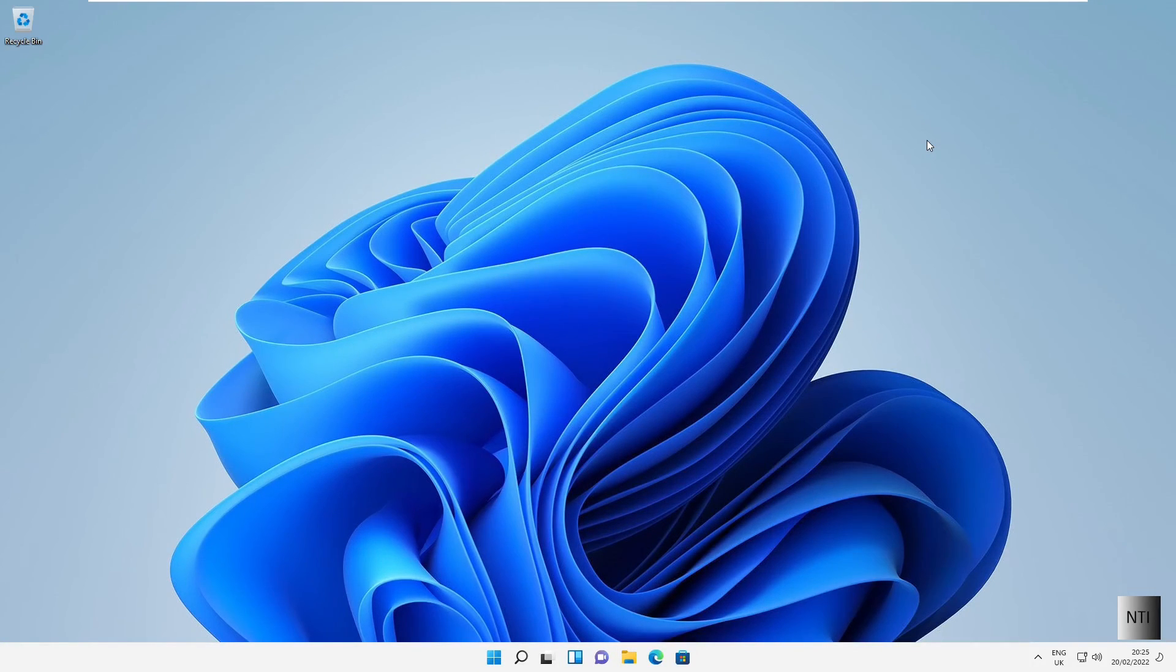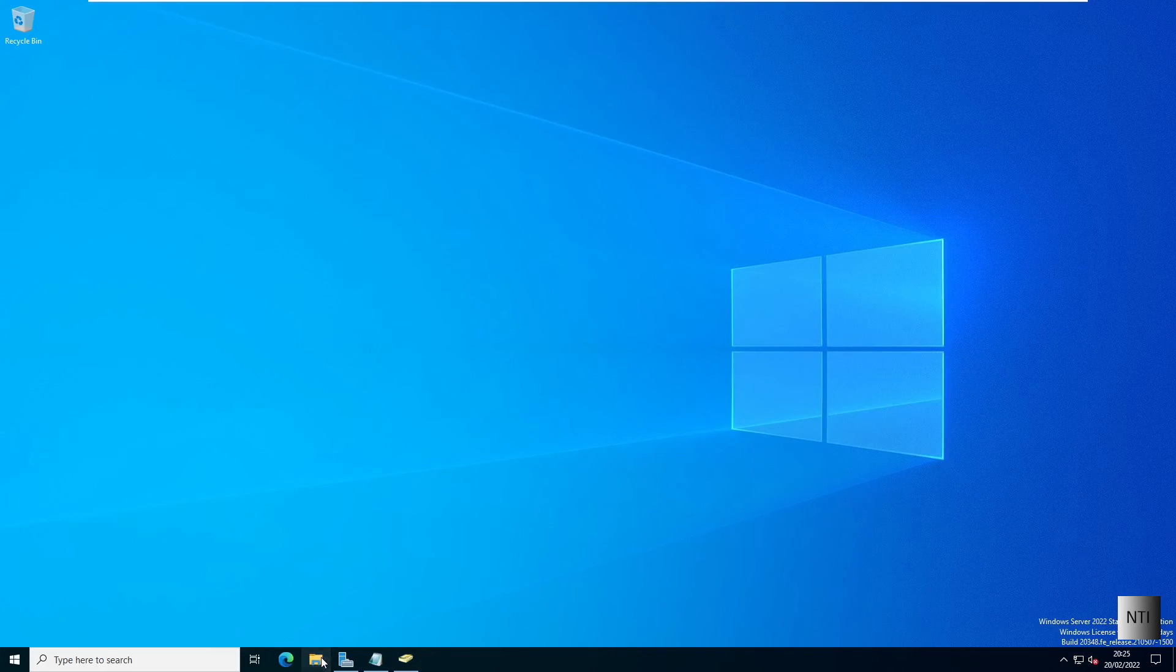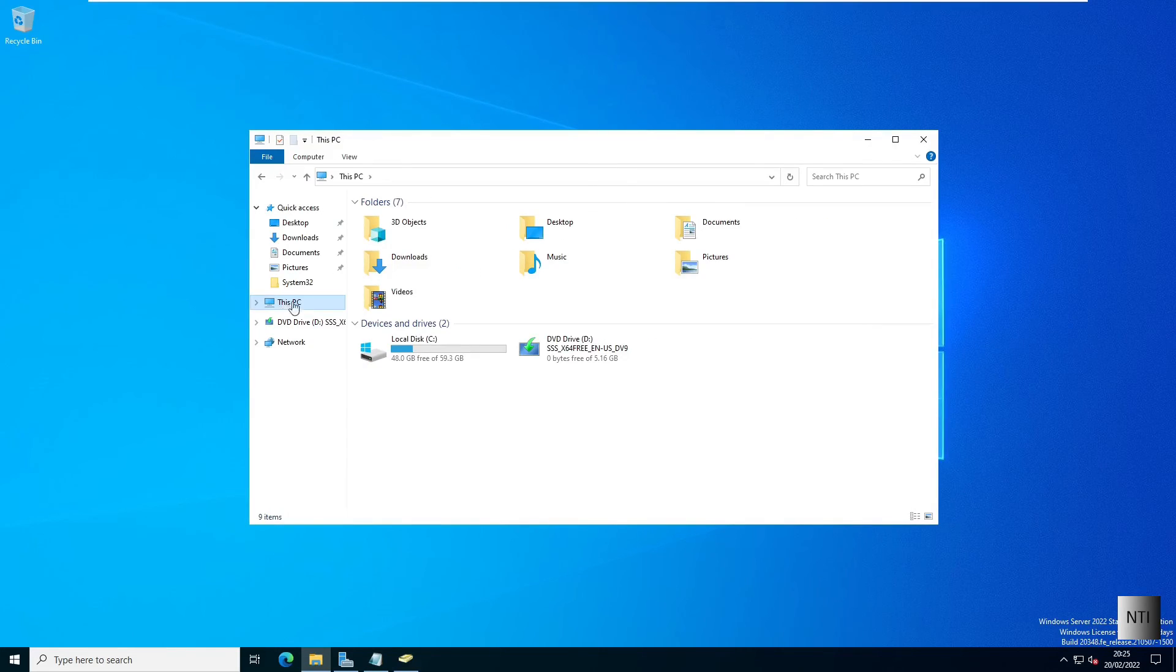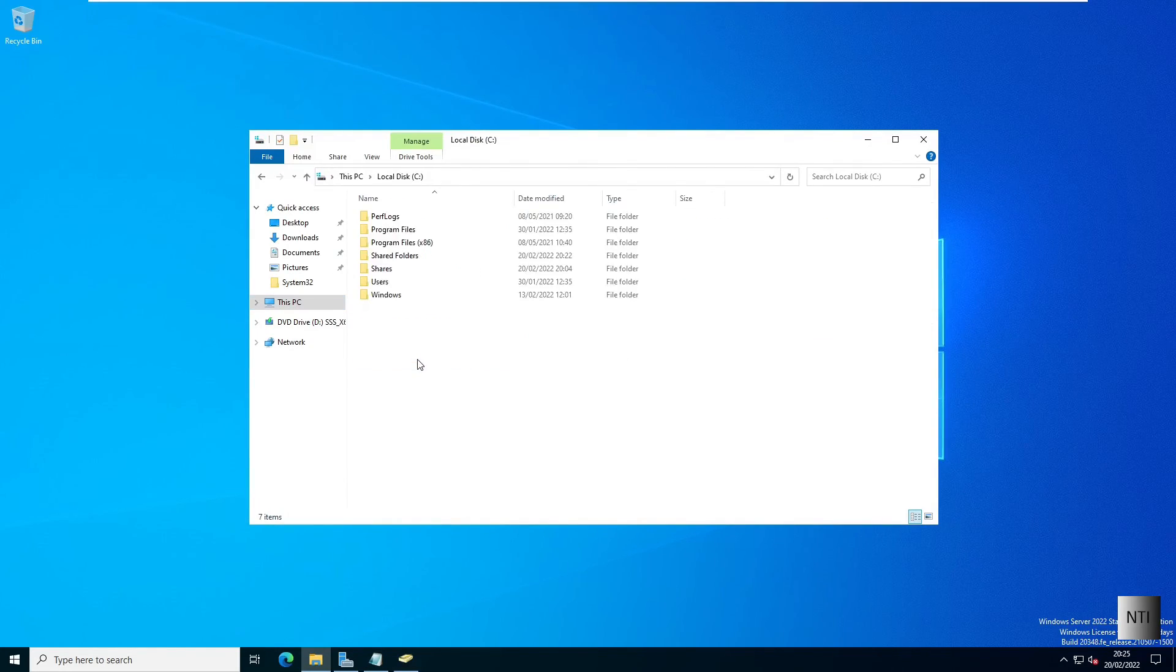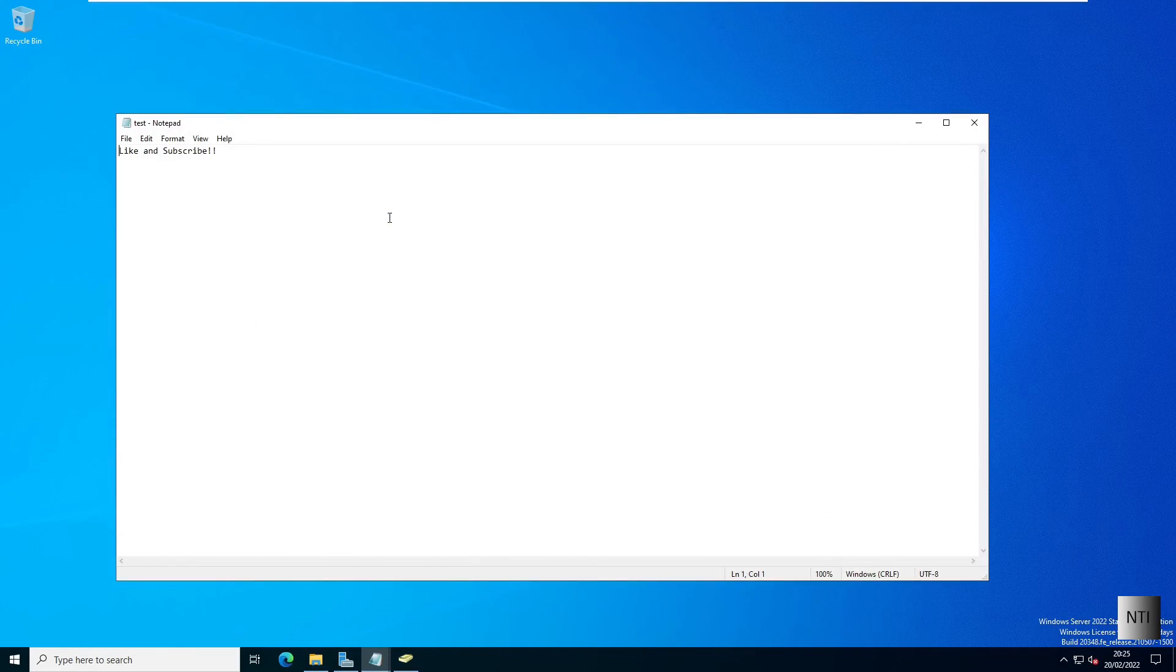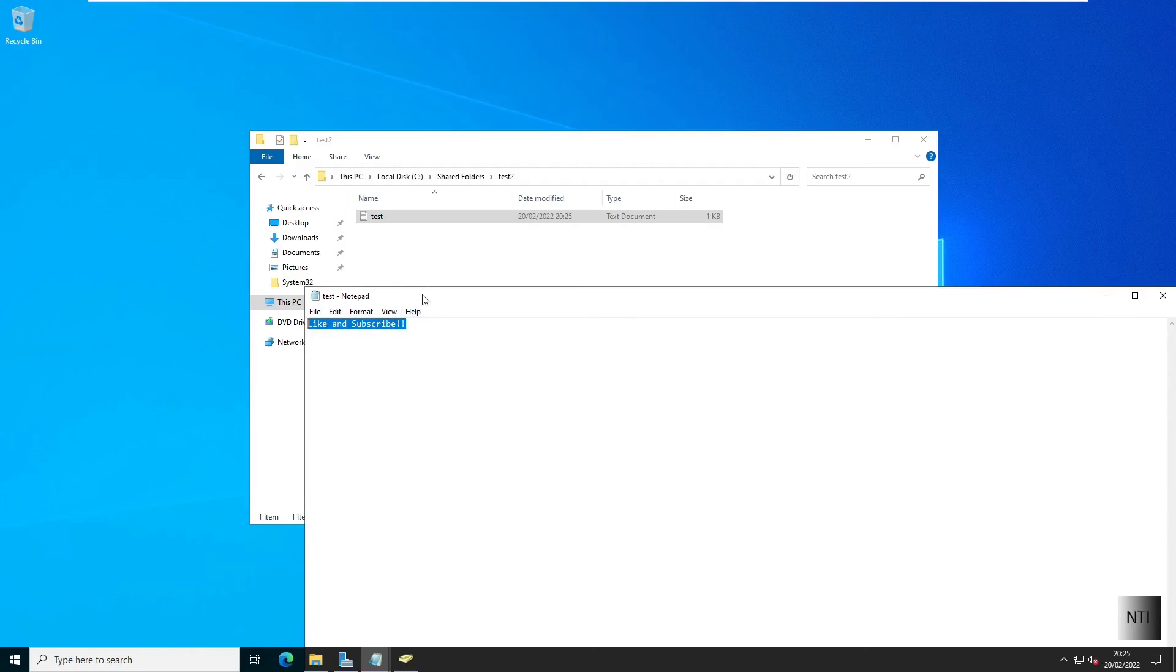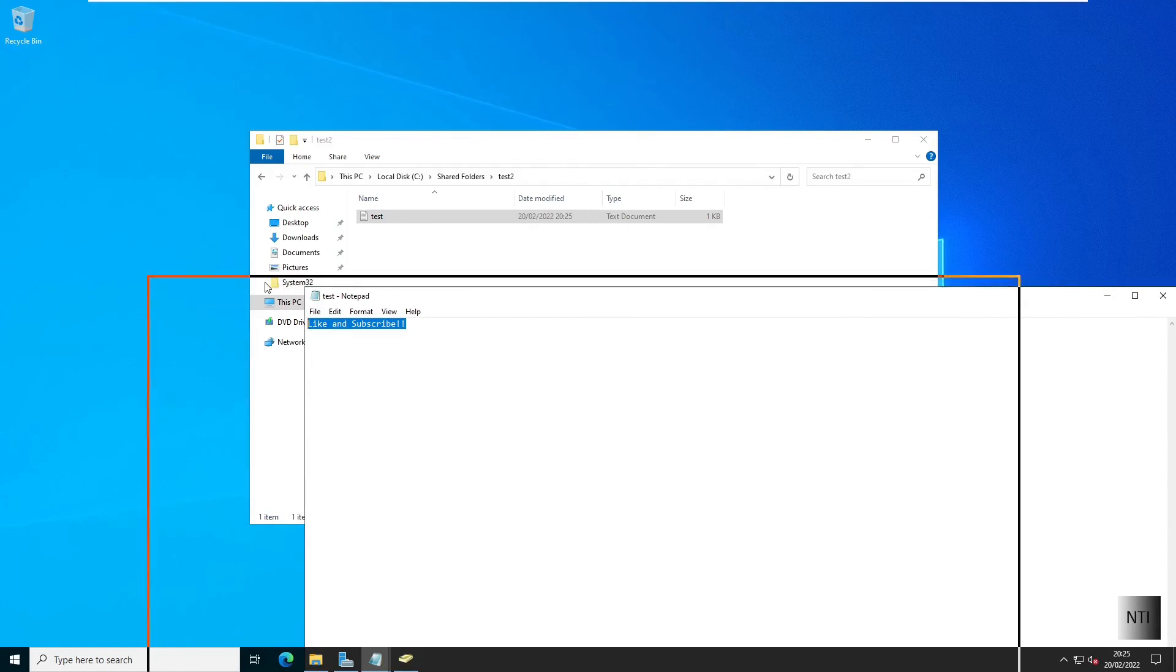Now, if we head back into our Windows Server 2022 machine and we go into file explorer, go into this PC, local disk, shared folders, test two and test. You can see that the file and content are both showing, which is a good thing.